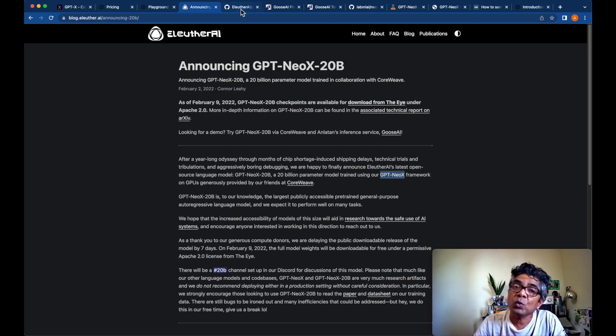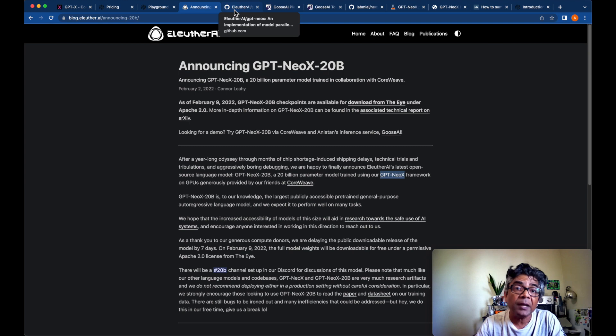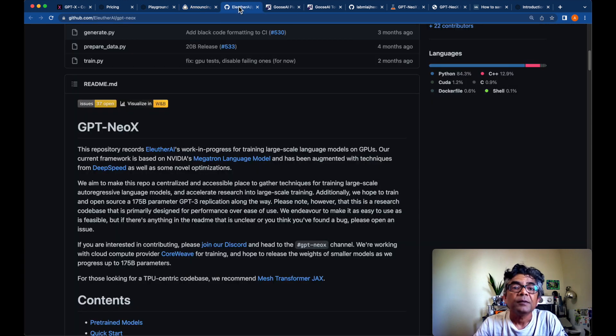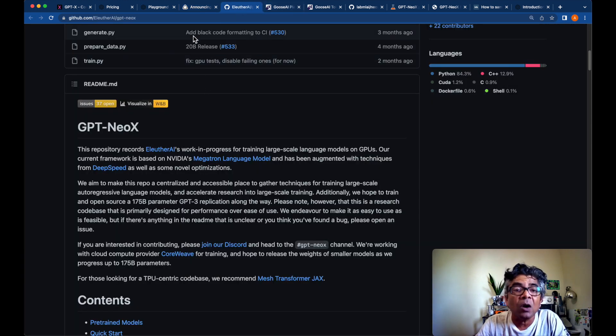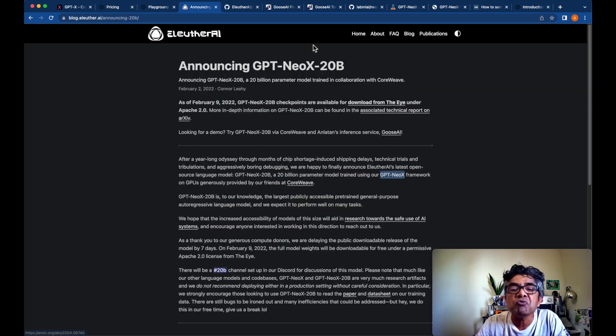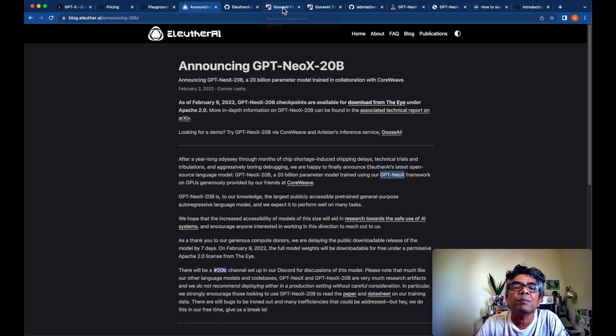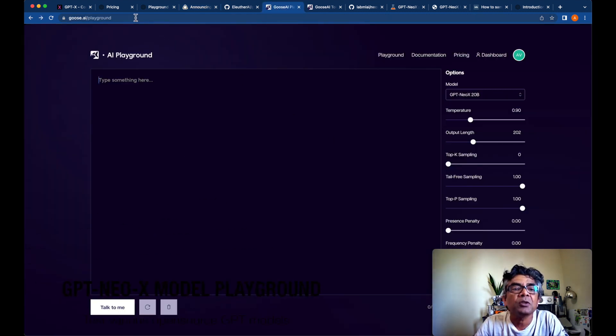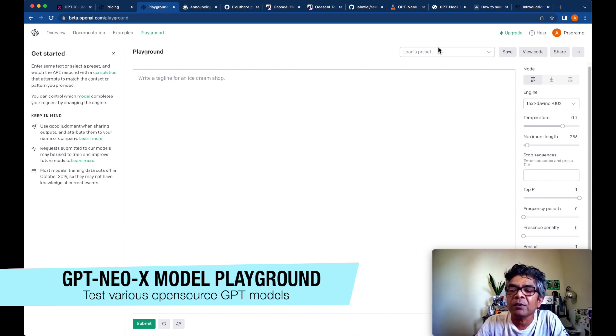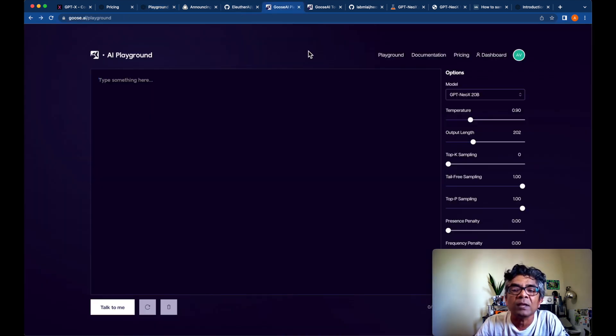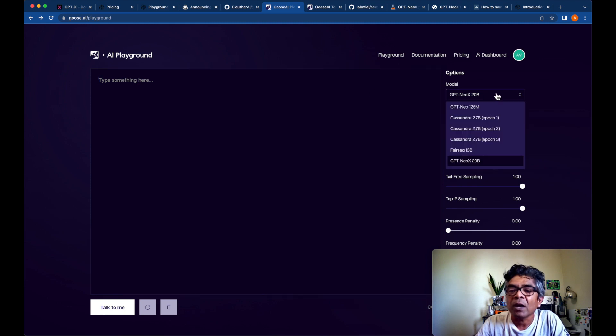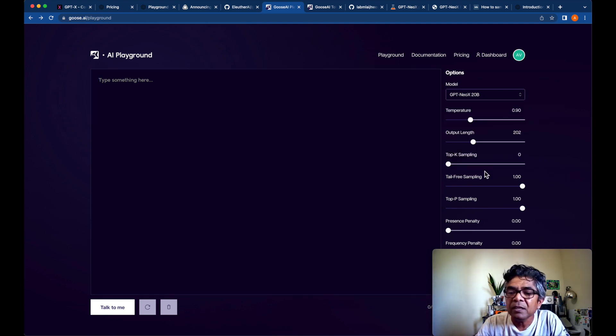If you just want to try before buy, the Eleuther AI, they have the implementation of the GPT-NeoX 20 billion parameter model through the Goose AI website and that implementation is available here. Similar to GPT-3 model playground with parameters, you can also see the variety of the GPT-NeoX models available and the parameters as well.